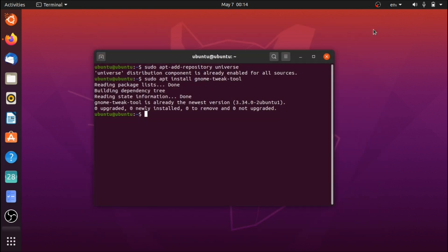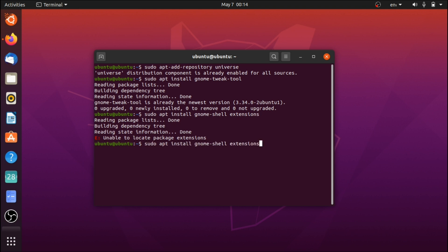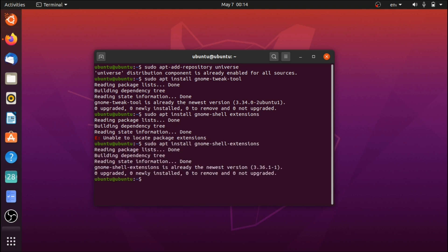Once we have this installed, there are two more things you're going to want to install. Run sudo apt install gnome-shell-extensions. This is going to allow us to change our shell themes.